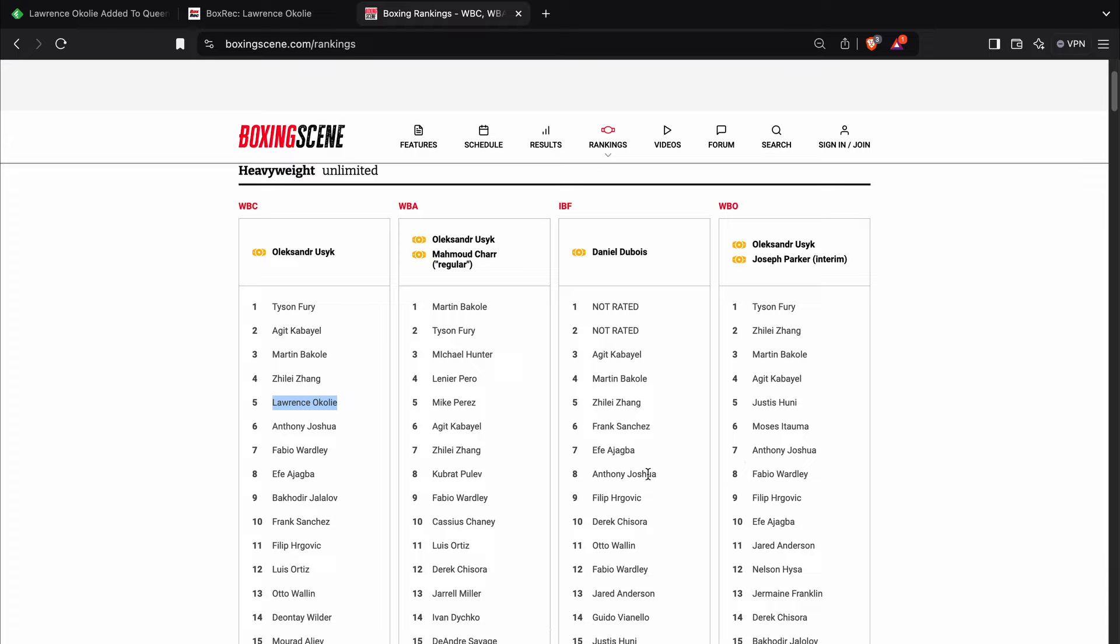and he's not actually ranked by the WBA at all, even though he was a WBA belt holder, and number six with the WBC.